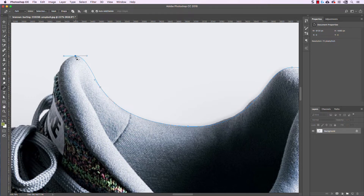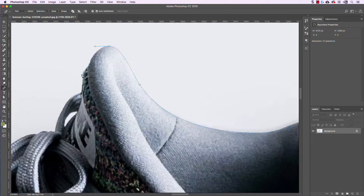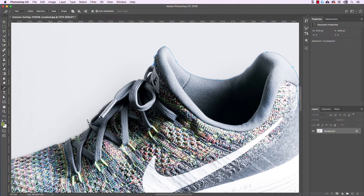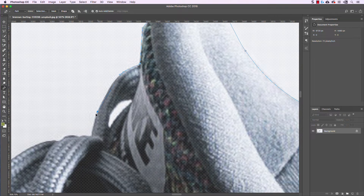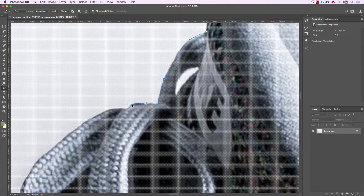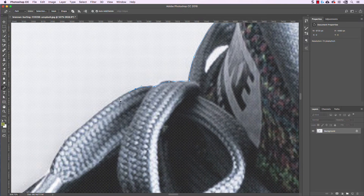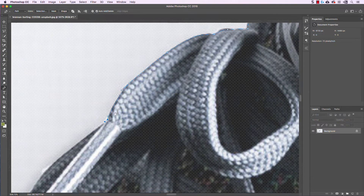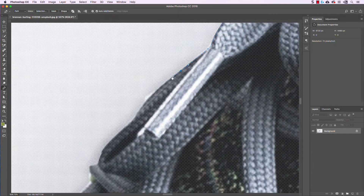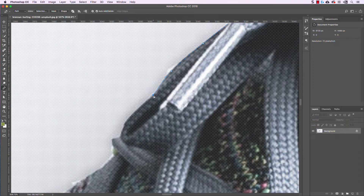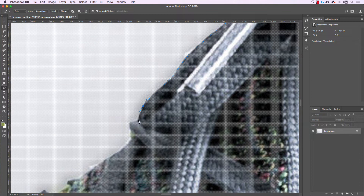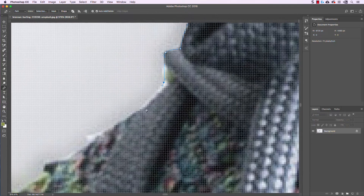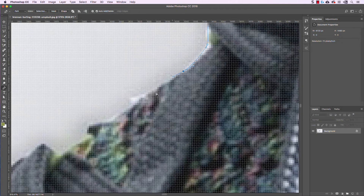Let's go back to the pen tool and click on that last point to pick up right where we left off. We're getting to the laces area, which will be a little more freeform with more points. It's good to get in the habit of pulling out the handles even just a little bit, because if you just start clicking, that's going to create really jagged edges and it won't feel smooth in the final selection. If you make a mistake and put a point you don't like, just hit Command Z to undo and reposition that point. There's a little bit of trial and error and that's totally fine.